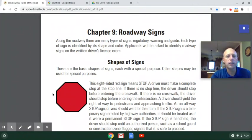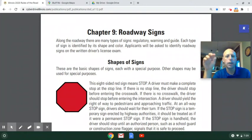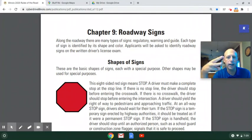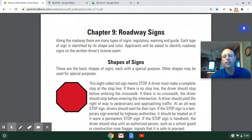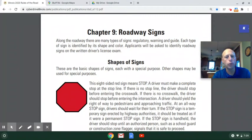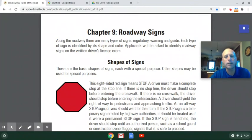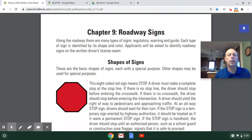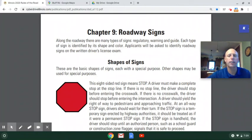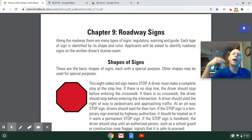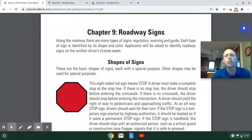Along the roadway there are many types of signs: regulatory signs, warning signs, and guide signs. Regulatory means it's a rule — something you have to follow. Warning means they're giving you a heads up about something coming up. Guide signs just give you information — it might be what road you're on, a population sign entering a town, or how many miles to the next town on the highway.